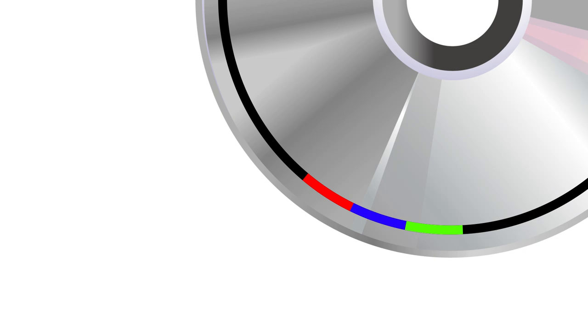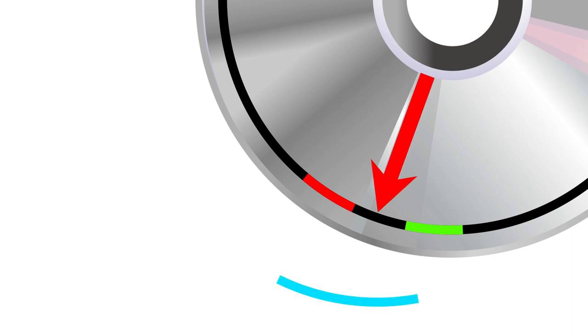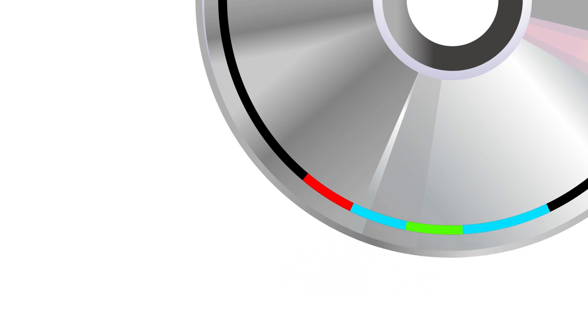But then later, I delete the second movie I downloaded, leaving this blank space in between these two. And then I download a fourth, much larger movie. My hard drive has empty space here, and it wants to utilize it, but it's not enough to fit the entire movie I want to download. It doesn't want that space to go to waste though. So it puts half of the movie here, and half of it on the other side. This is now a fragmented file.